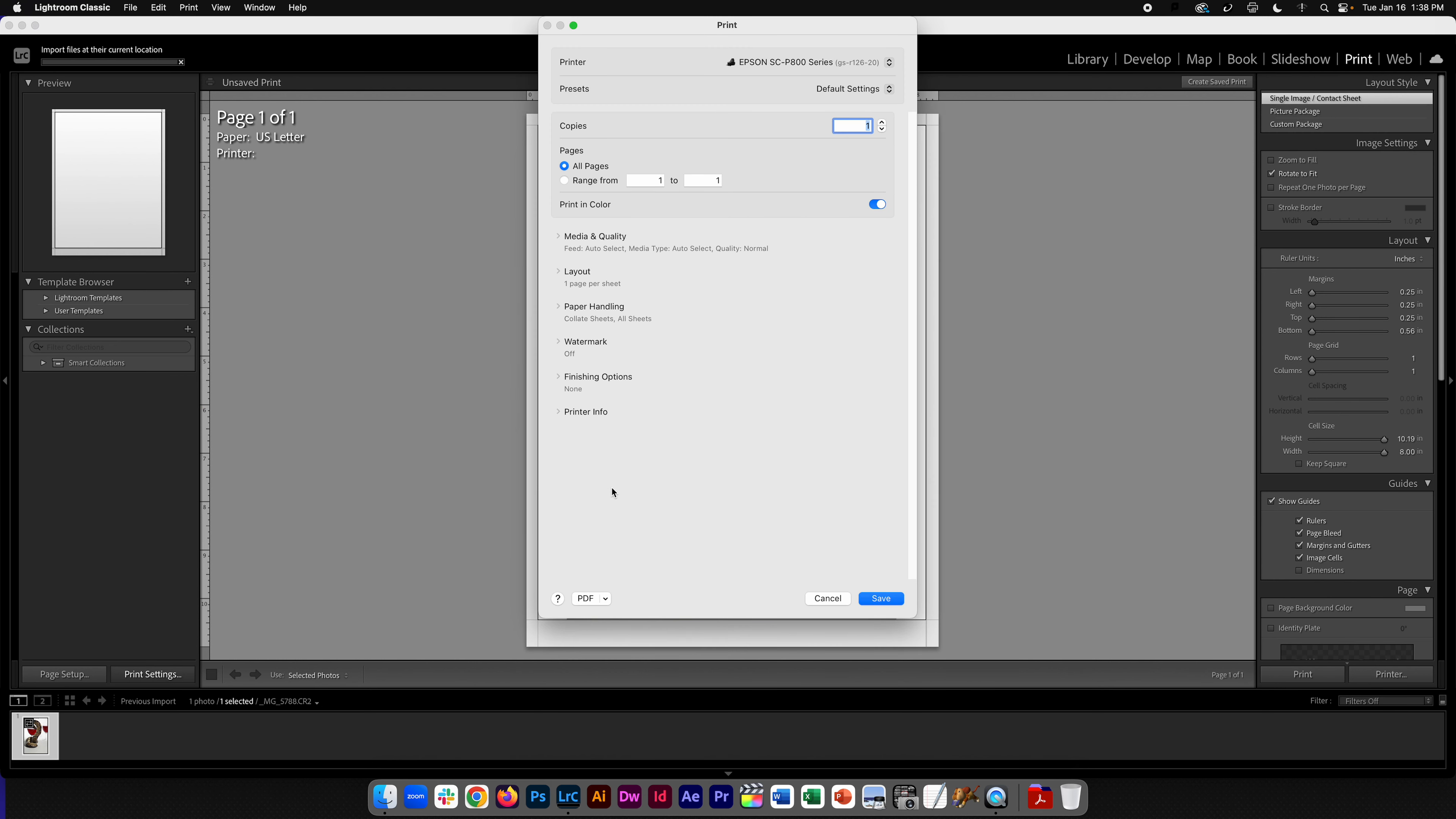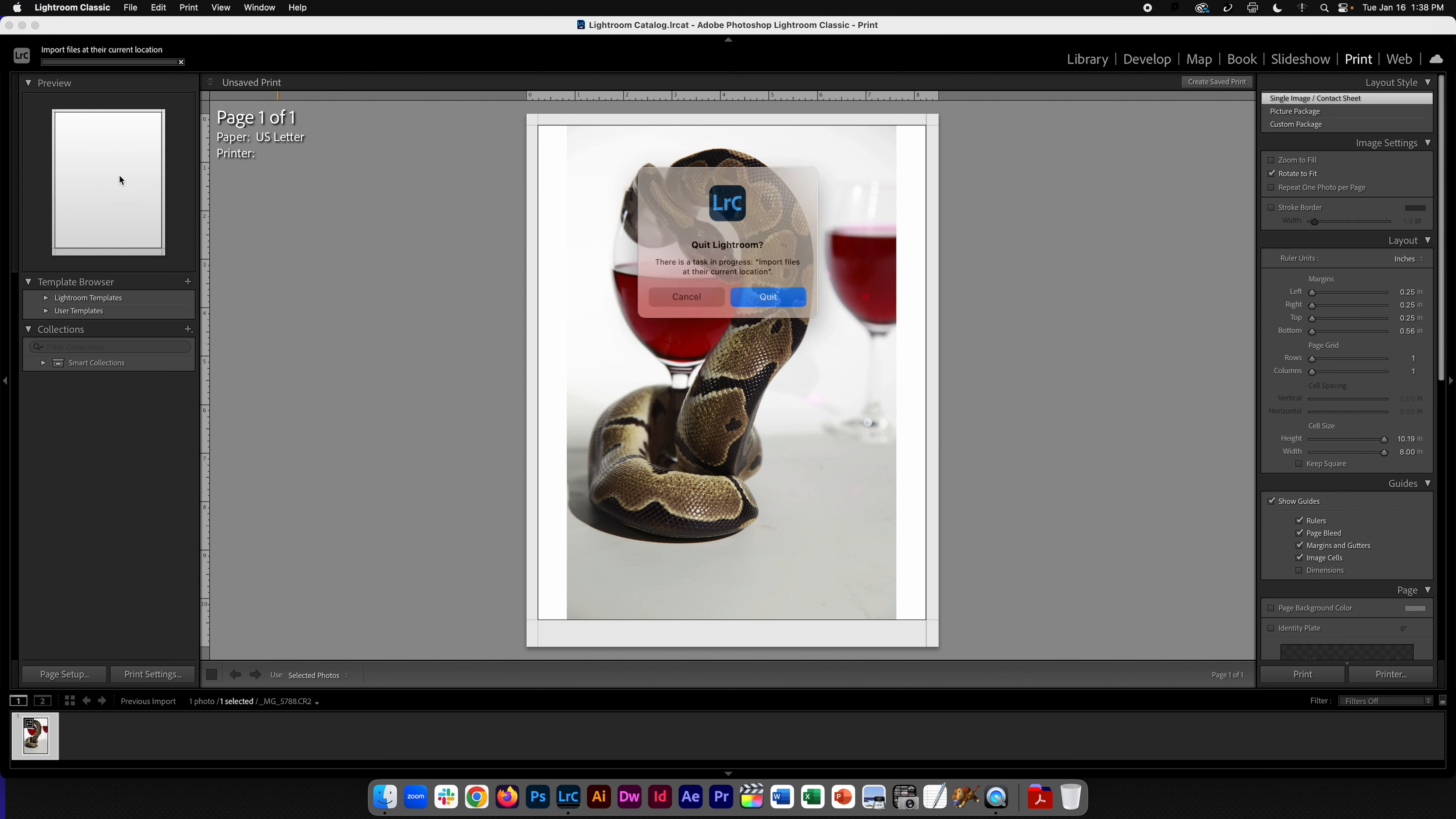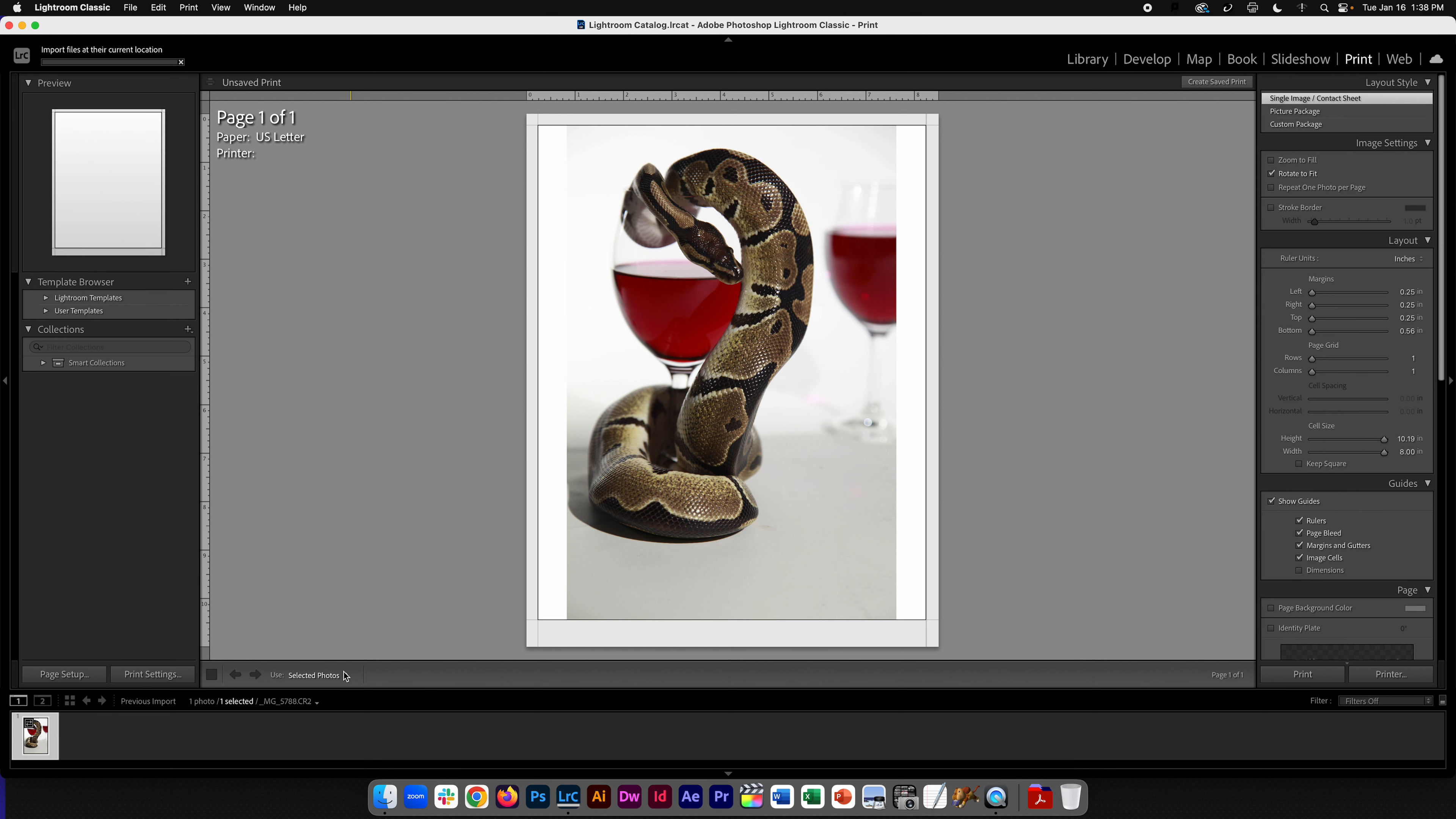Now if I go into print settings, I should have printer options. If I don't, I need to go ahead and restart Lightroom.